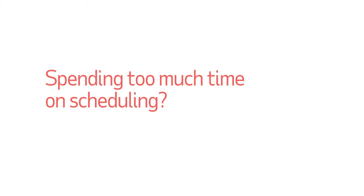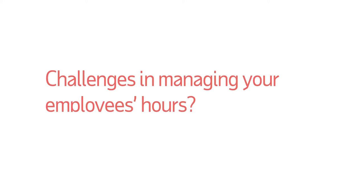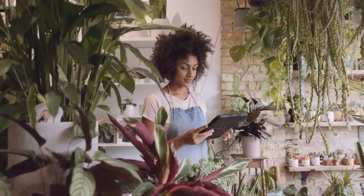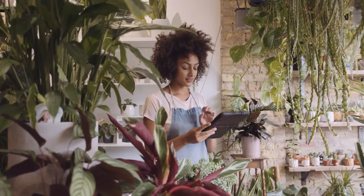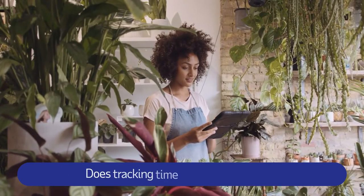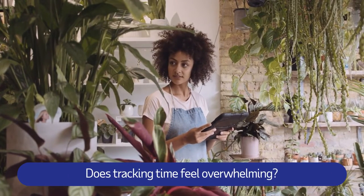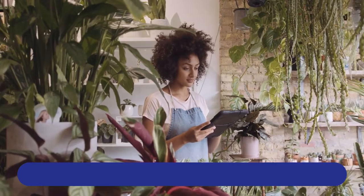Spending too much time on scheduling? Challenges in managing your employees' hours? As a small business owner, tracking time can feel overwhelming, but it doesn't have to.